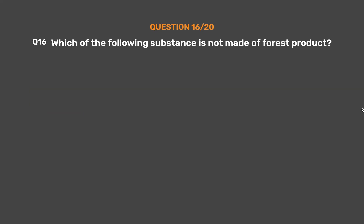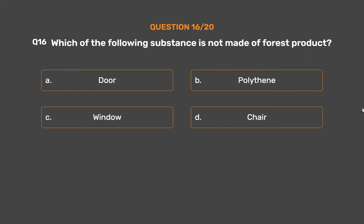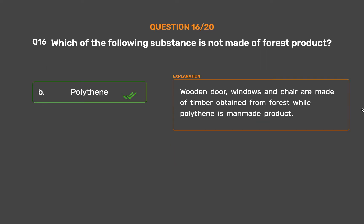Question number 16. Which of the following substance is not made of forest product? Option A: Door. Option B: Polythene. Option C: Window. Option D: Chair. The correct answer is Option B: Polythene. Wooden doors, windows and chairs are made of timber obtained from forest, while polythene is a man-made product.